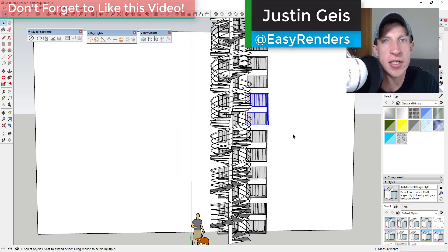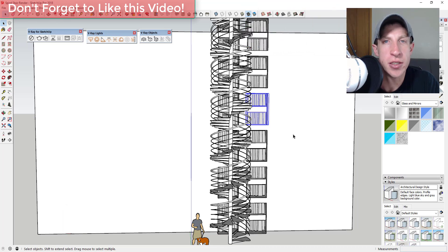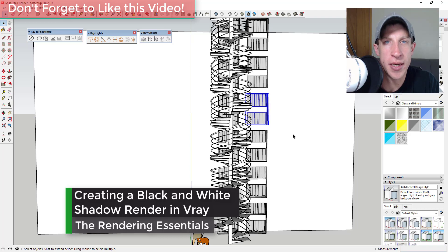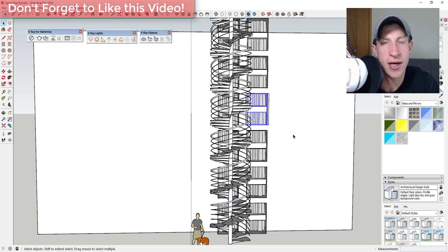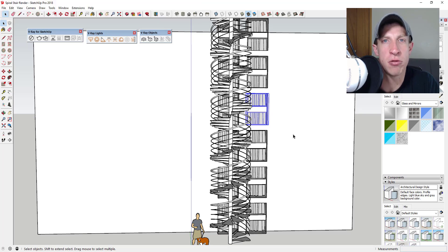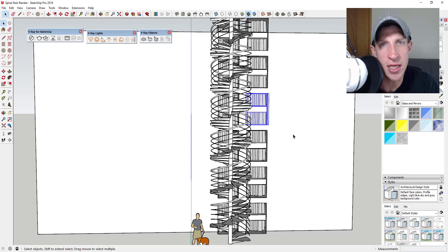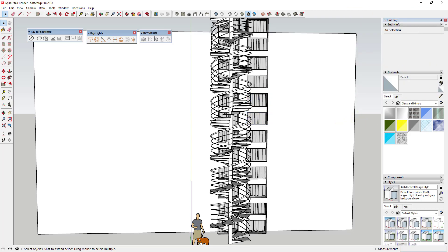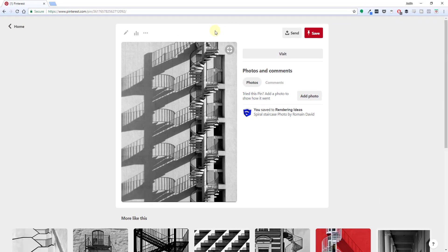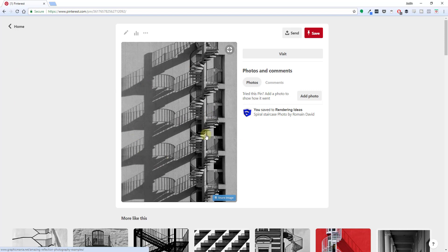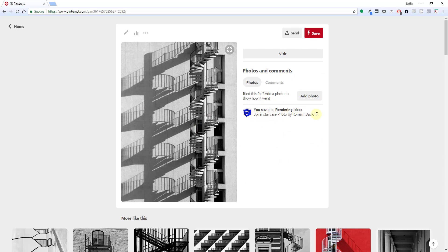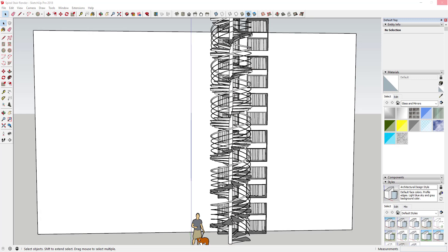What's up guys, Justin here from TheRenderingEssentials.com, back with another SketchUp and V-Ray tutorial. In this video, I'm gonna try to do something a little different — I'm gonna see if I can recreate an image I found online, using some black and white coloring and some shadows. The image is a spiral staircase photo I found on Pinterest, pinned by Romaine David. I wanted to see if we could recreate these lighting conditions within V-Ray.